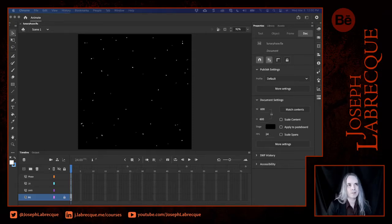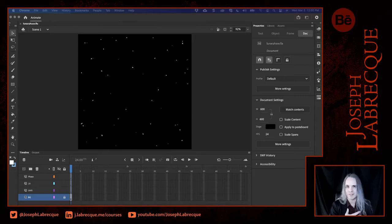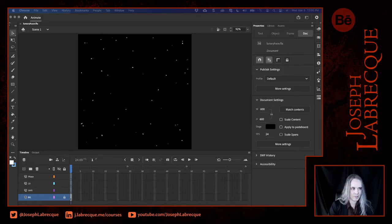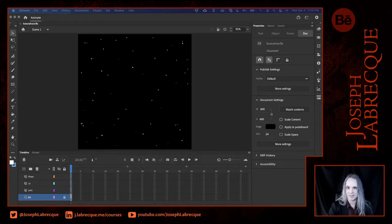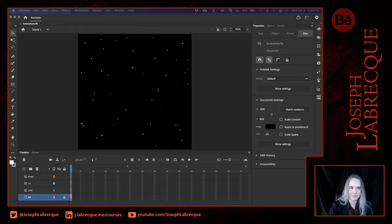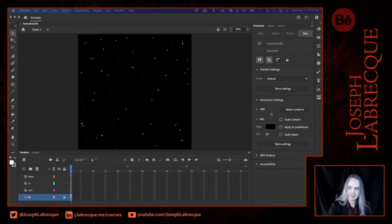Today we're going to be creating or recreating the lunar phases — the cycle of the moon. I always think the moon is really neat. I enjoy looking at it, whether it's nighttime or daytime, and following the various cycles is always really interesting. I figured, why not go ahead and animate these different lunar phases?